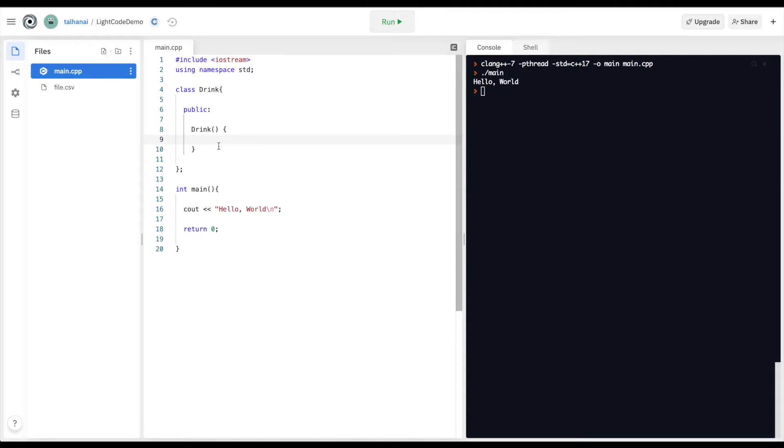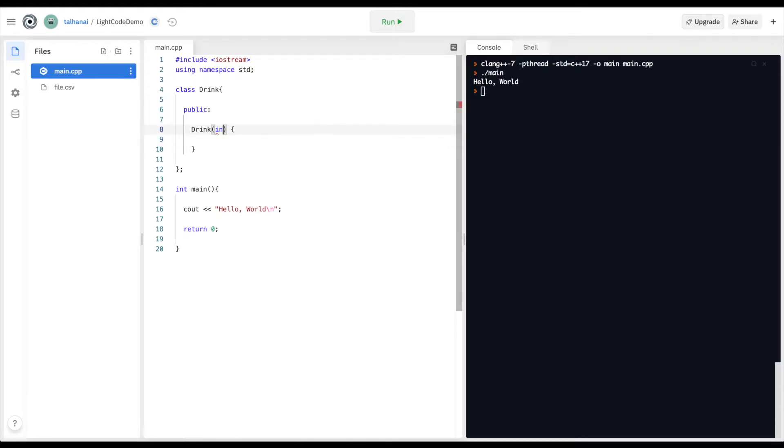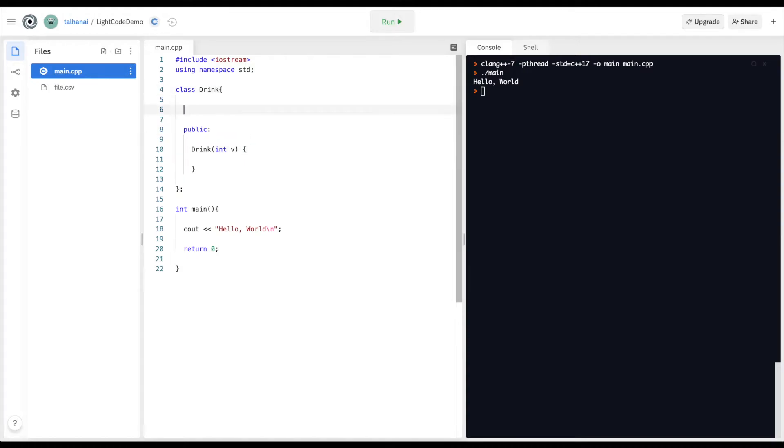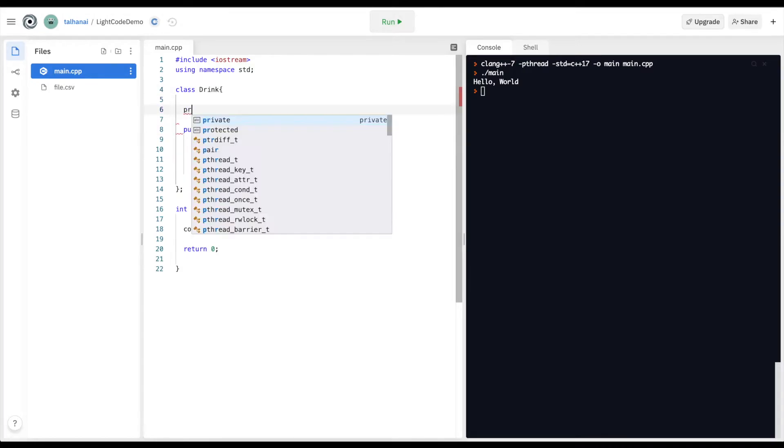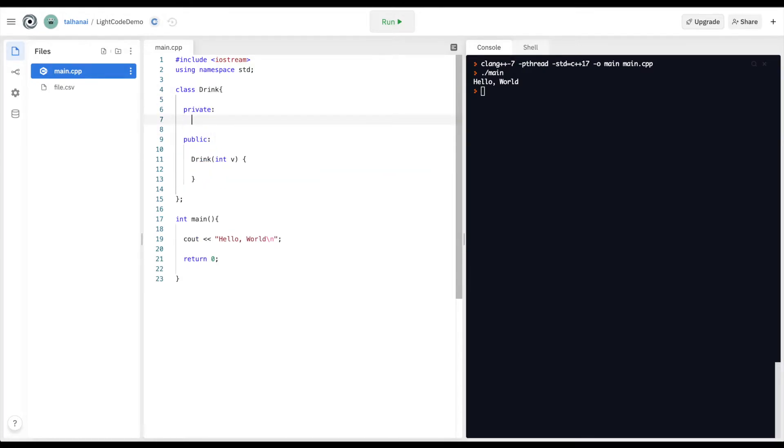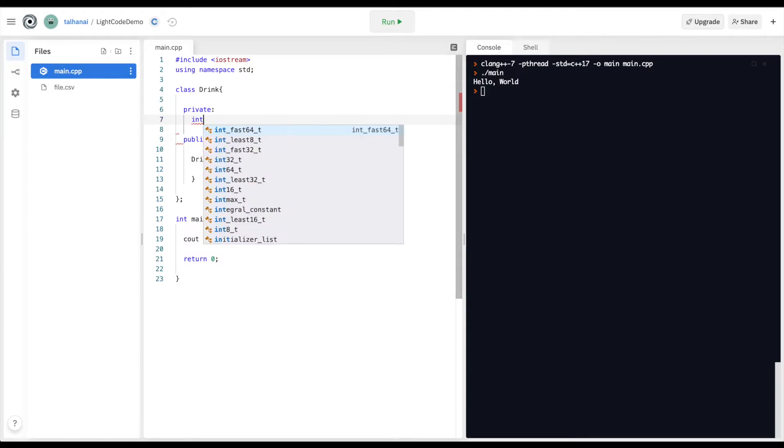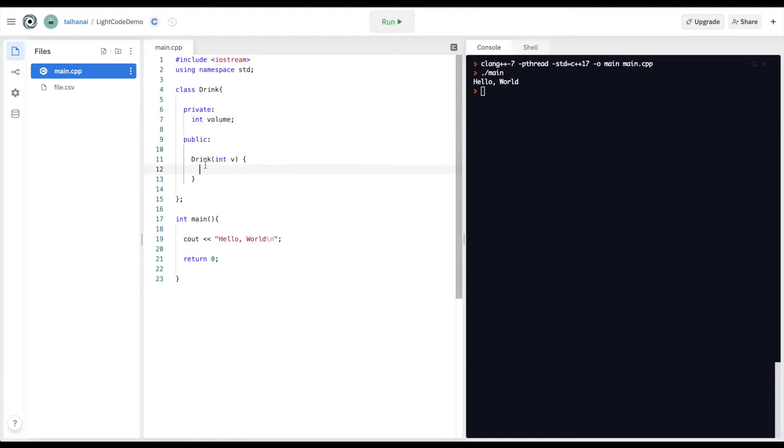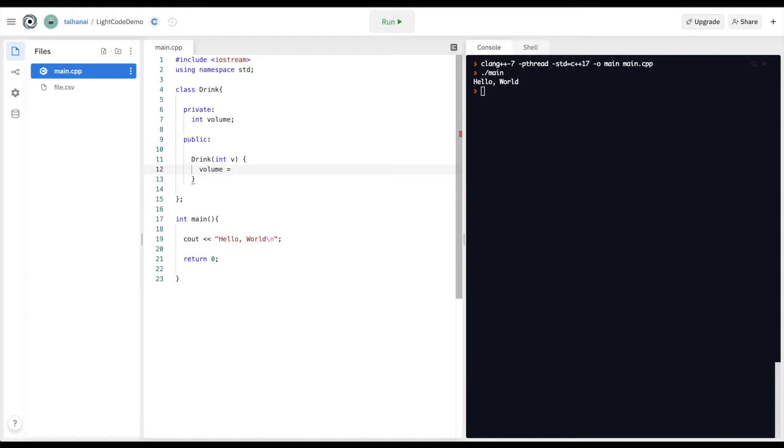And this constructor is going to receive a variable int v and I want to assign it to a private variable volume. So I'm going to define private int volume, and when this constructor is called, my private variable volume is going to be equal to v.